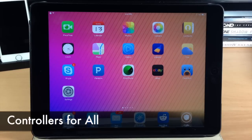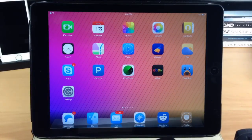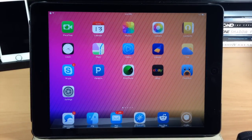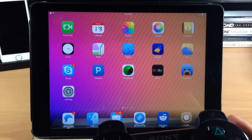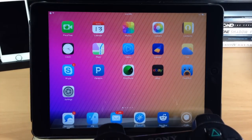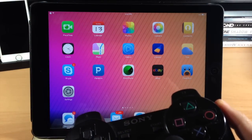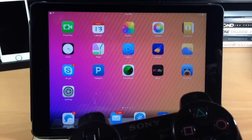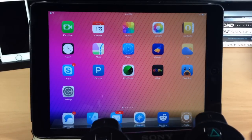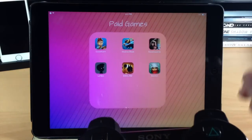Next up we have a tweak called Controllers for All. This allows you to use a controller on your device to play games, and it supports a lot of different controllers. In this video I'm using the PS3 controller. It's very simple to set up — all you need to do is download a software program called 6Pair and then plug in your iPad as well as your controller into your Mac or PC and follow the instructions. It's literally just a click of a button and it pairs the two devices. Then make sure you enable Controllers for All in the settings.